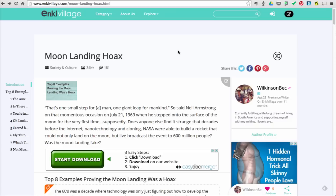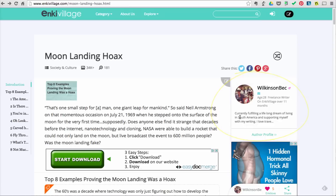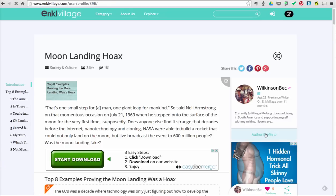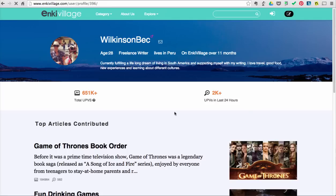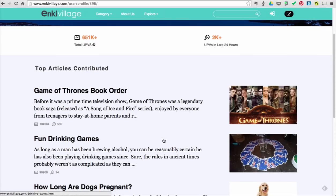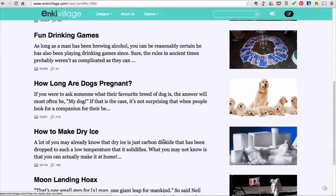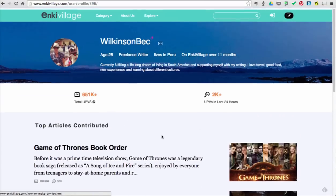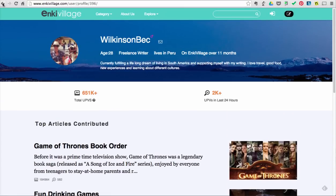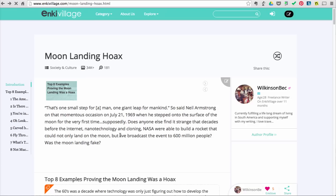Good authors list their contact information. As you can see here, we have the author's profile right here. It says, currently fulfilling a long dream of living in South America and supporting myself with my writing. If you look at the author's profile, you can then see previous articles that the author has written. Obviously, this writer is not an expert in the field of science or space exploration.